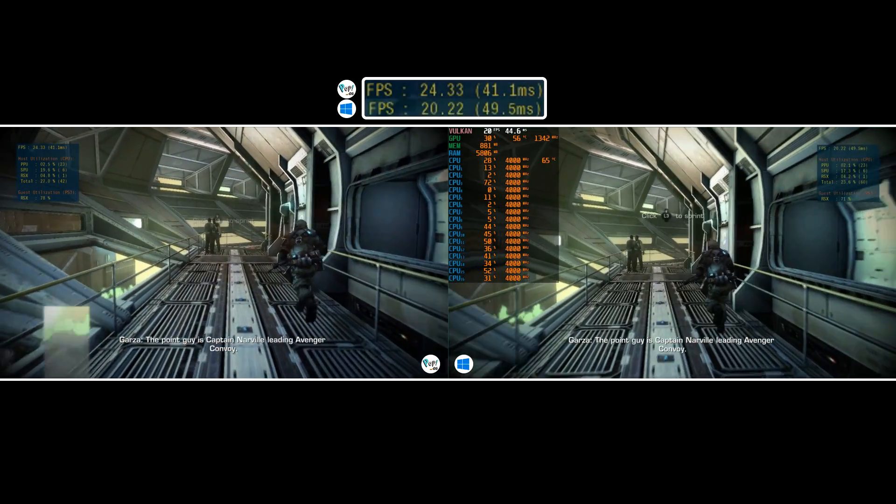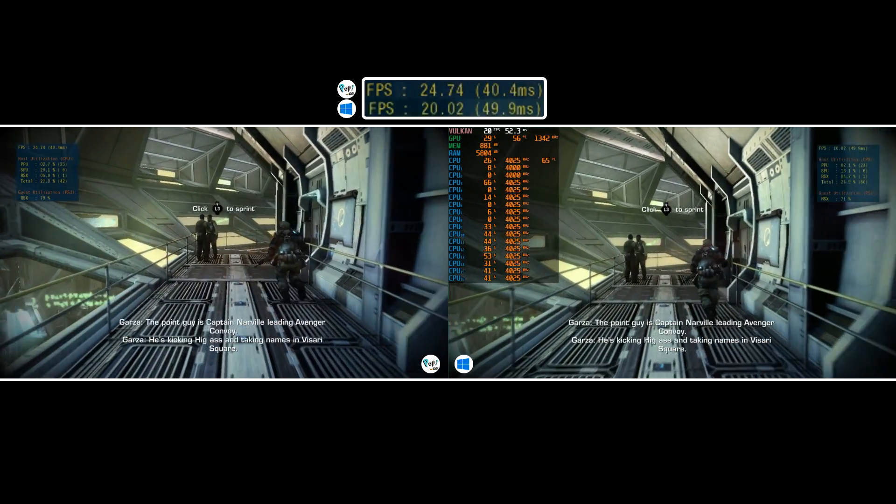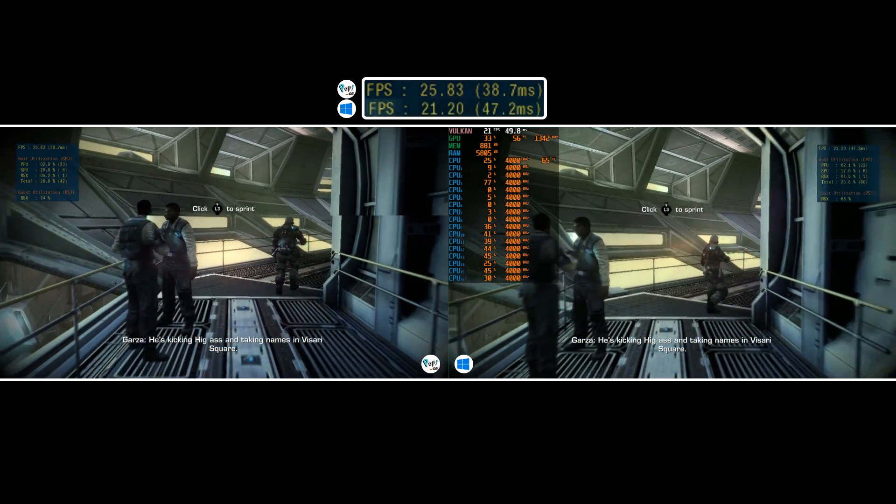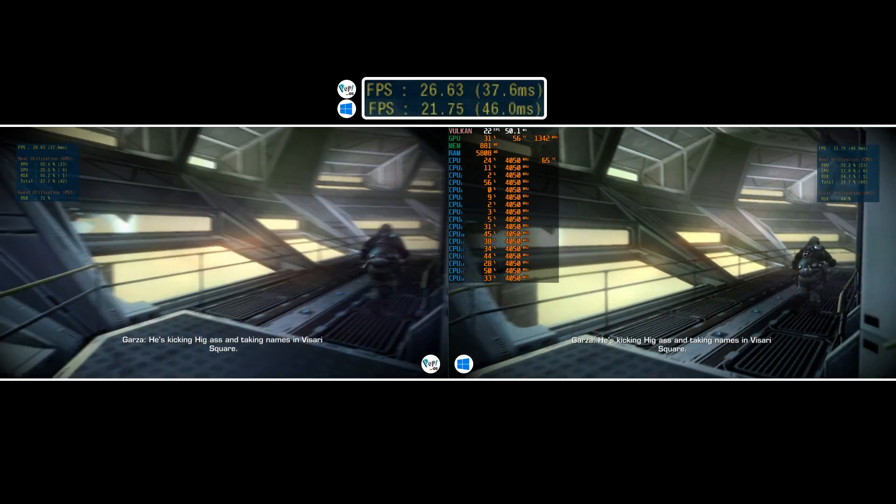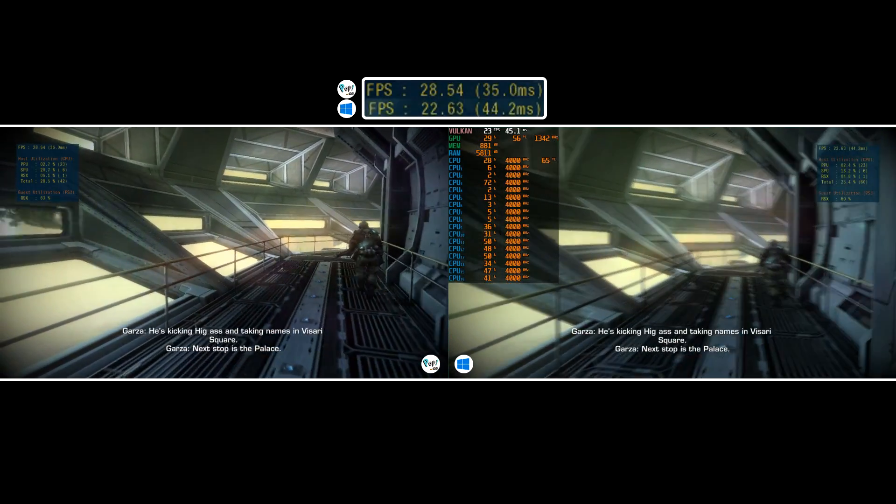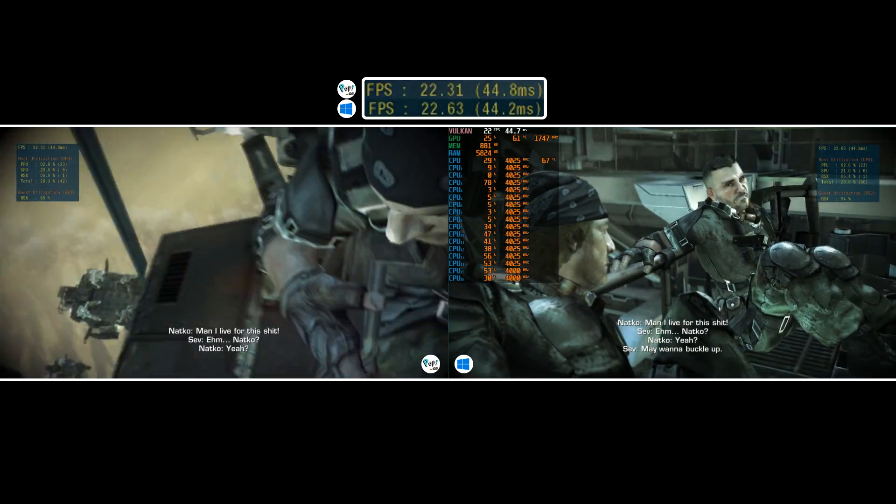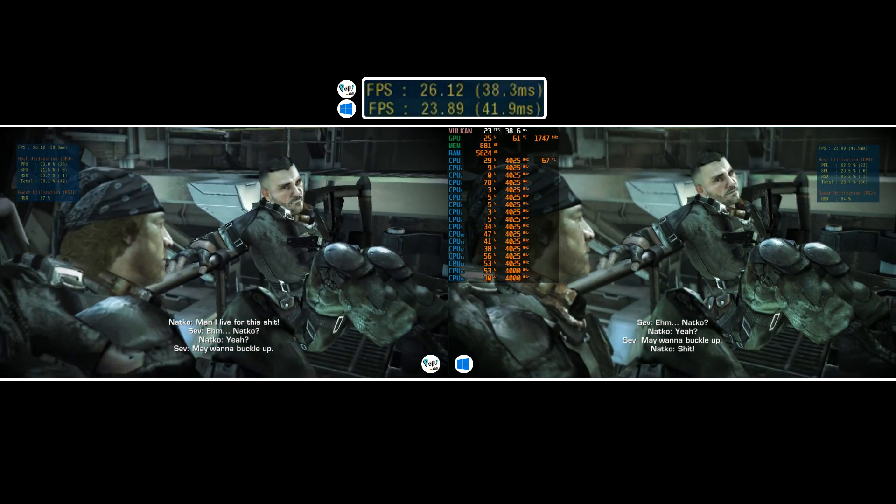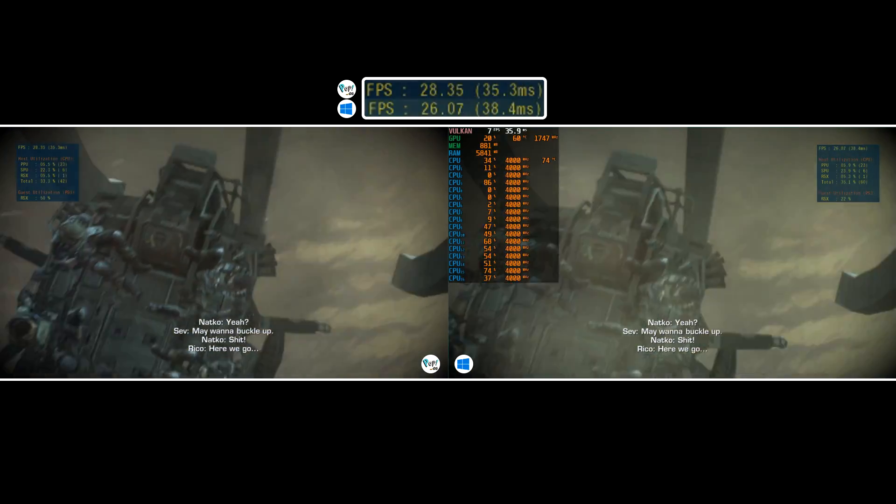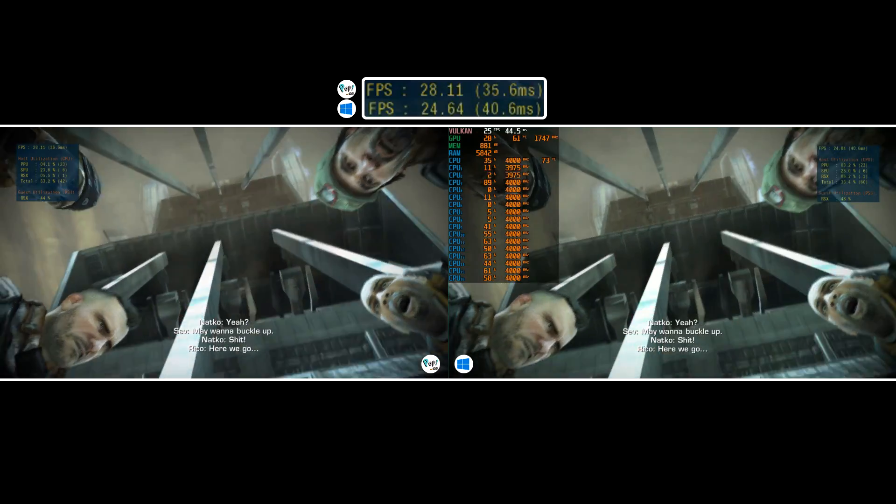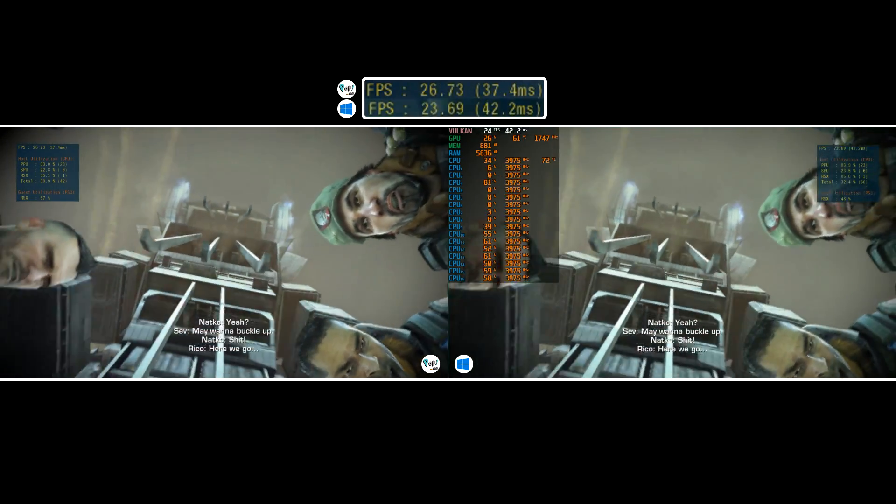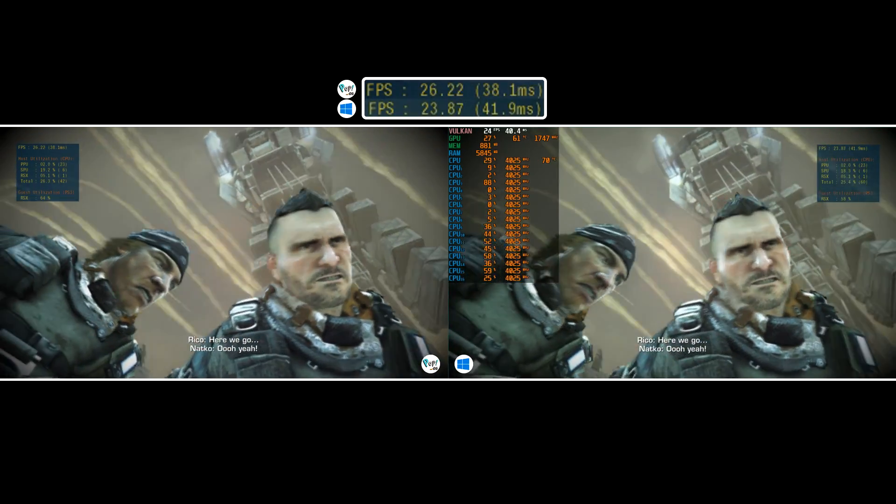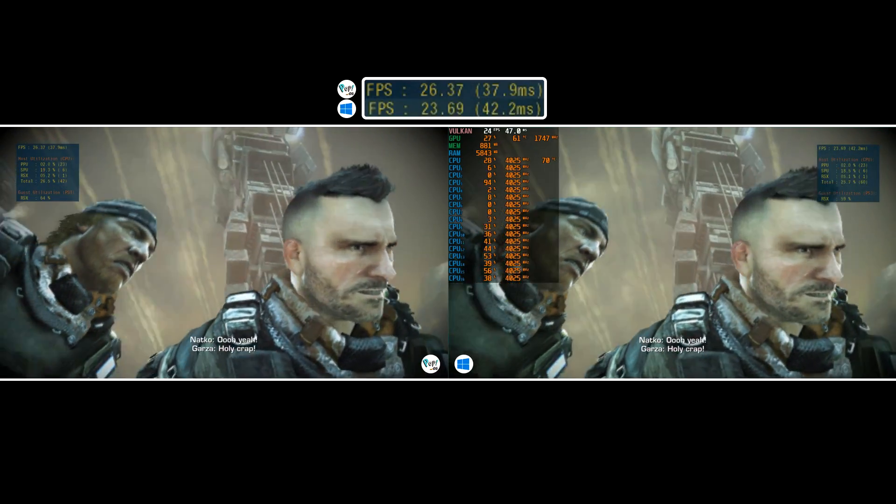Linux appears to be taking the lead. Remember, for all the tests, RPCS3 settings are near identical except for audio output. Impressively, the commanding lead PopOS takes here is one it never lets go, even managing 30 FPS on the walkway.